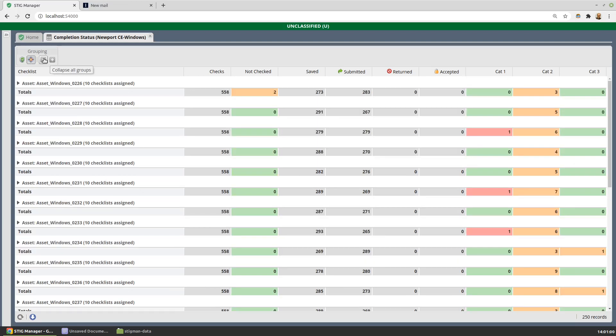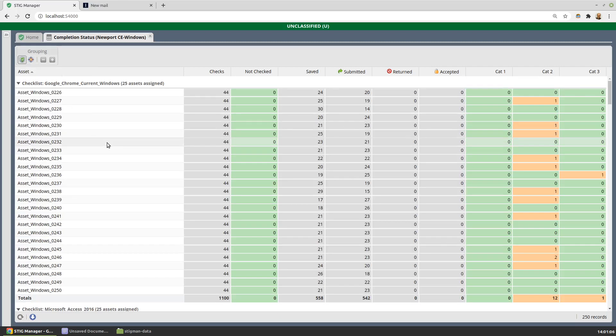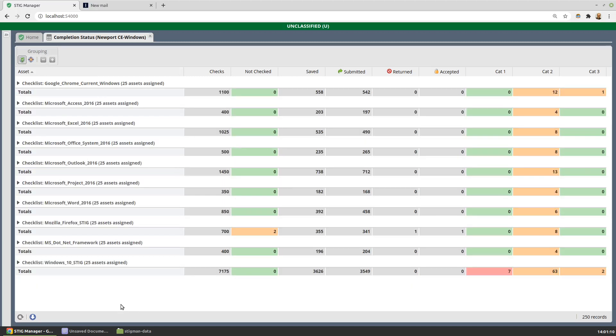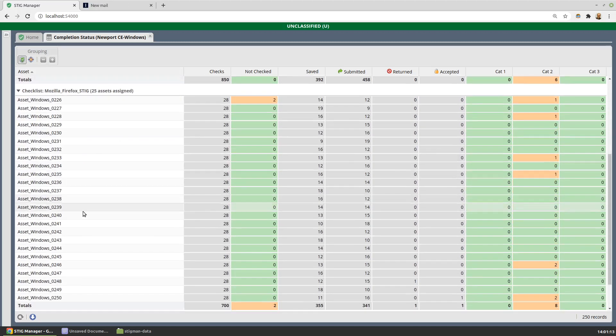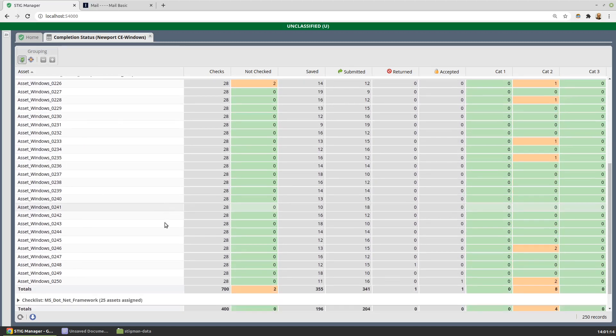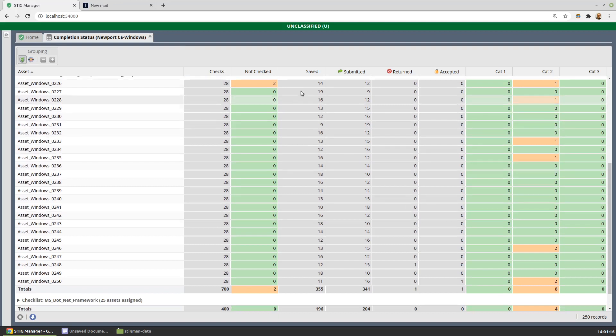We can roll that up if we want to look at a collapsed version. We could also order this or group this information rather by STIG and roll that up as well. So we could look at say our Firefox STIG and see how we're doing on each of the assets in our collection, where the work is outstanding and so forth.